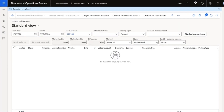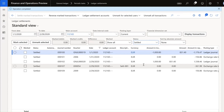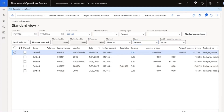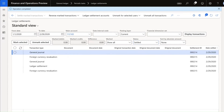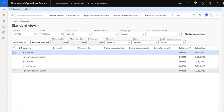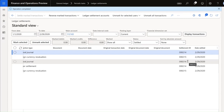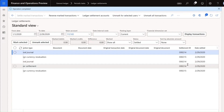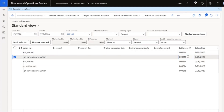Mark both unrealized exchange rate adjustments and settle the transactions. Moving to the Settlement ID, you will see we have two different settlement IDs: the first one for the debit and credit transactions that generated the realized currency adjustment, and the second settlement ID represents the unrealized currency adjustment settlement.